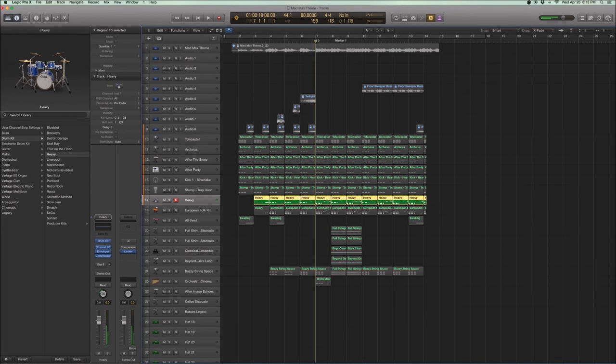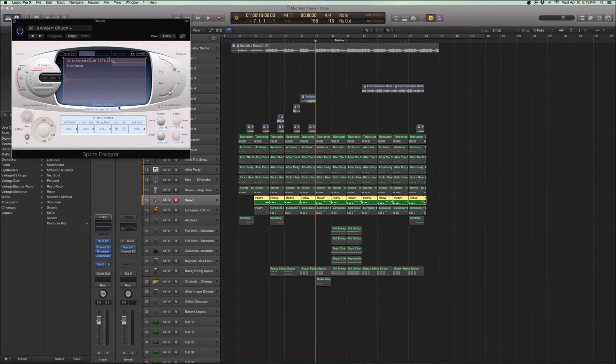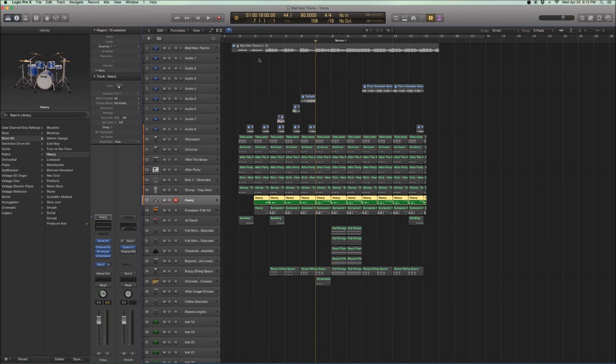So it's getting pretty aggressive as well. But you want it to get even bigger. So you need to turn on some reverb. And I sent it to bus 6. And this space designer reverb that I'm using is called Ancient Church, 6.1 seconds. It's a really big, nice space-filling reverb. And here's how it sounds.